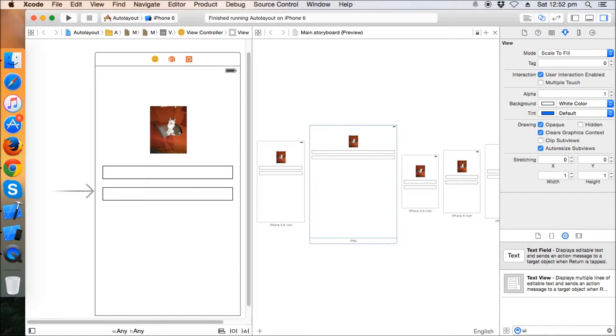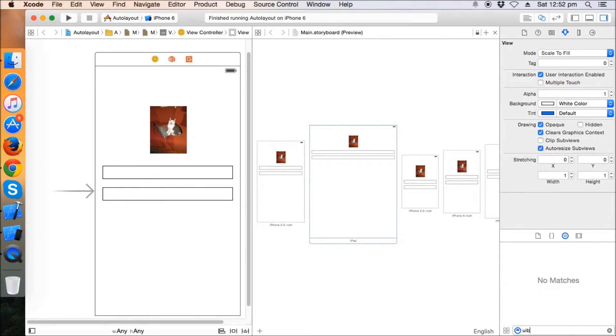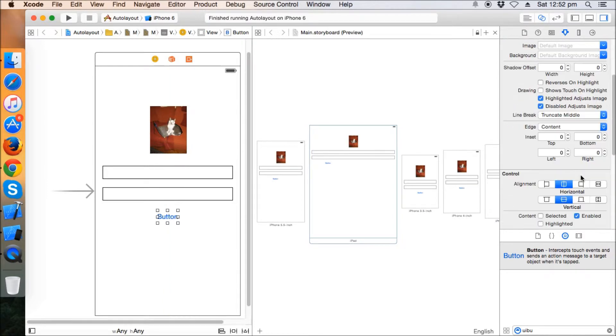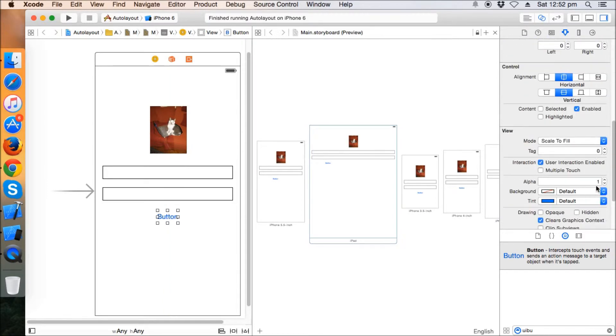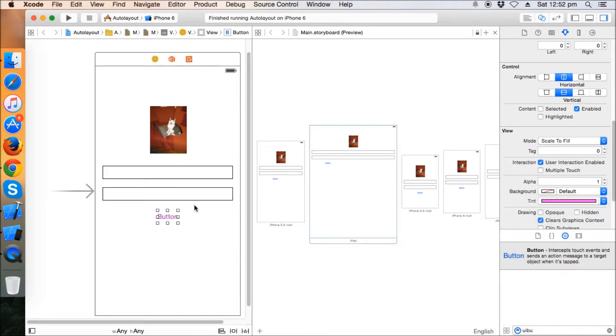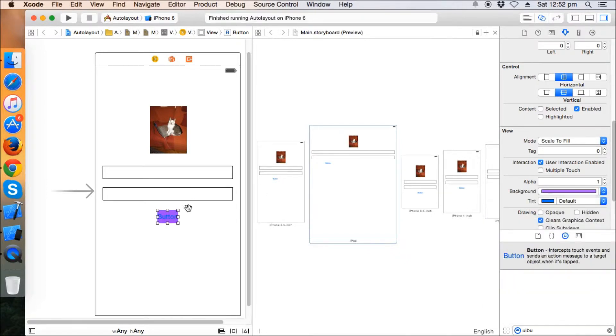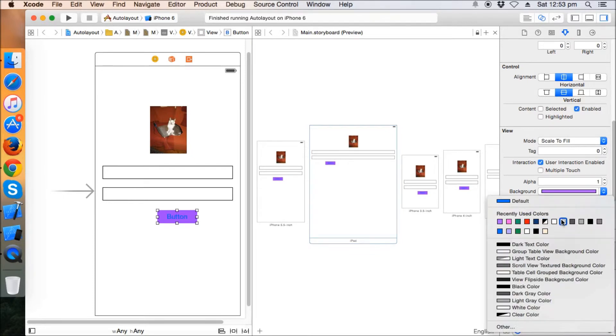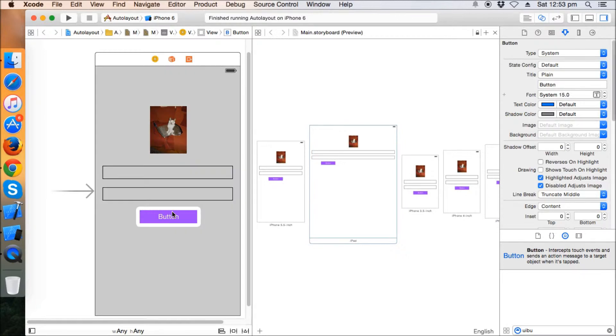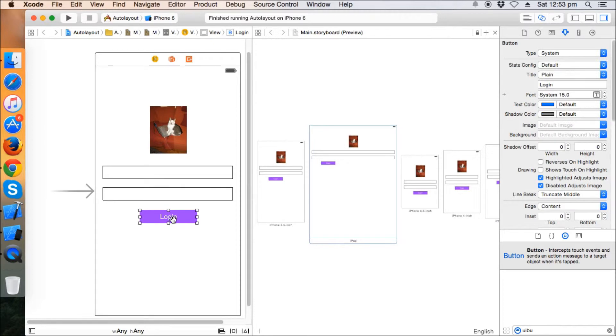Now let's take a UI button. Just give a background color - pink. Sorry, I've just given the tint color. You can choose the background color. Just make the tint as white. Yeah, so let's say this is our login button.